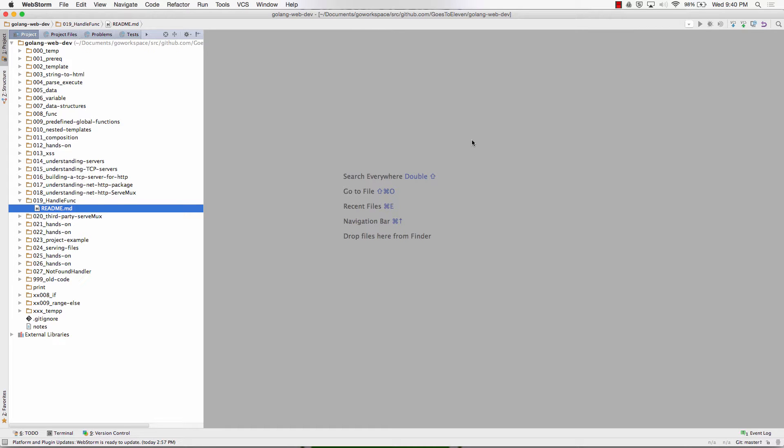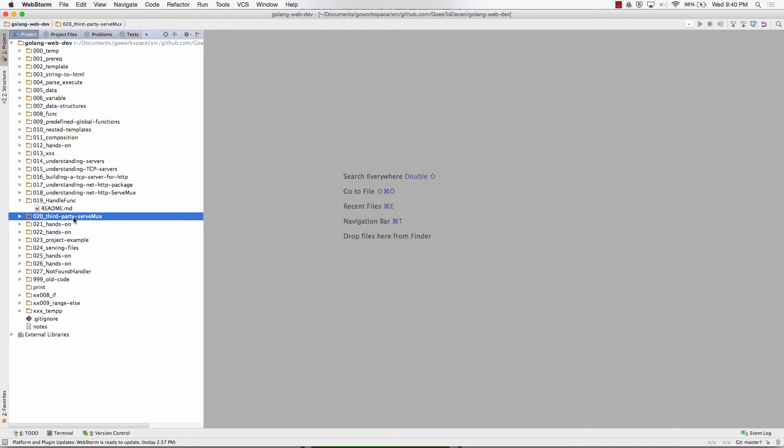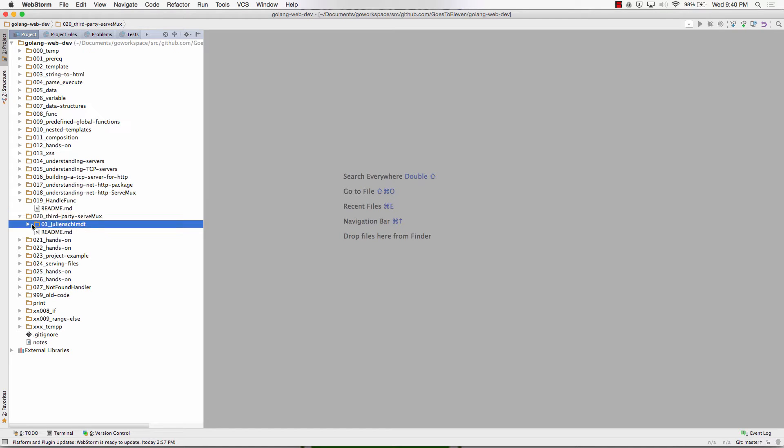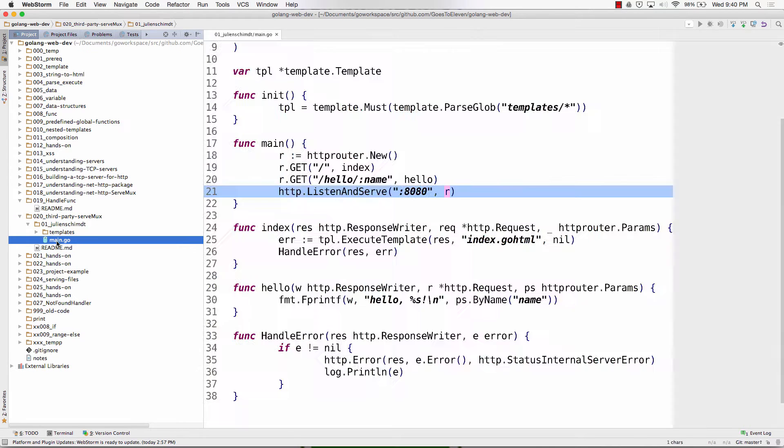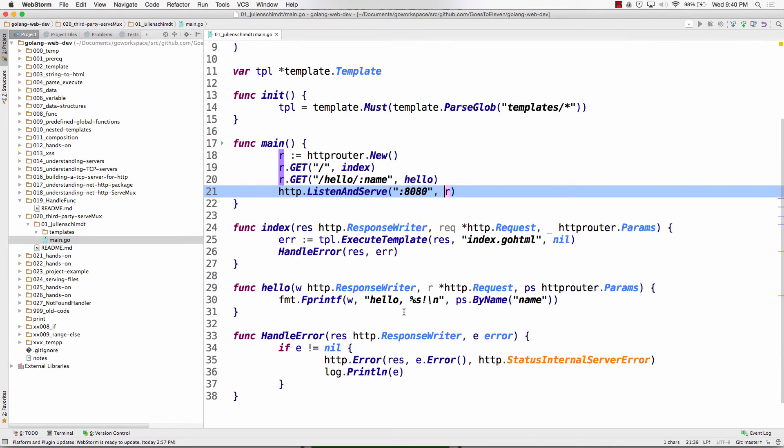So now we're going to learn the last little piece. I switched the code around here. I put Julian Schmidt's third-party ServMux down here because in the ServMux we're talking about handle func and we haven't learned about that with the standard library yet.